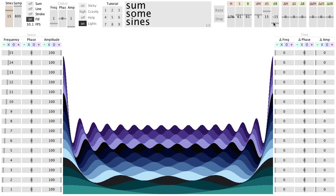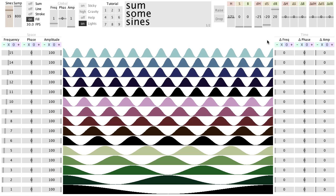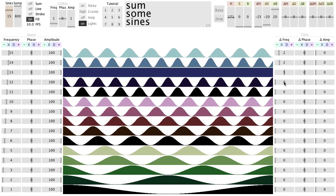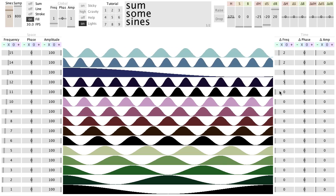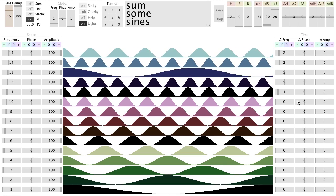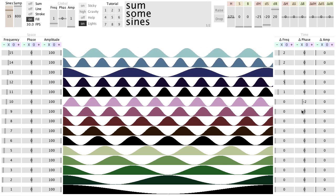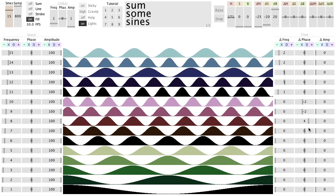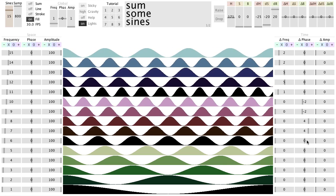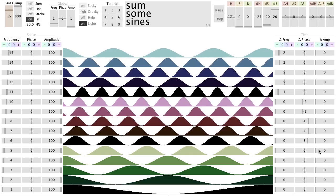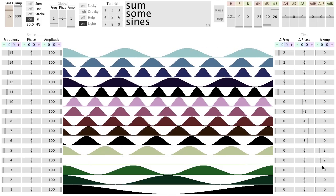You can also make the sine waves move. You can make the frequencies change, the phases shift, and the amplitudes oscillate.